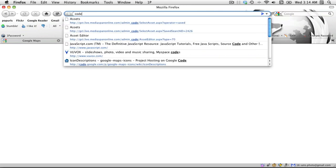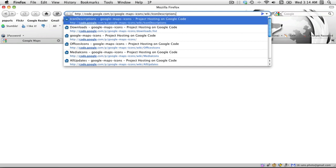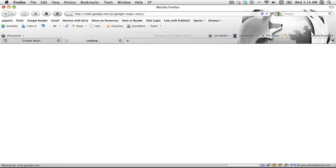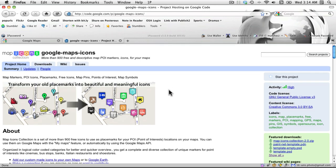Let's go to code.google.com. This is the Google Maps icons collection, and I've included the link in the post below. This is a set of over 900 icons that people have contributed to represent different map items that you might have.